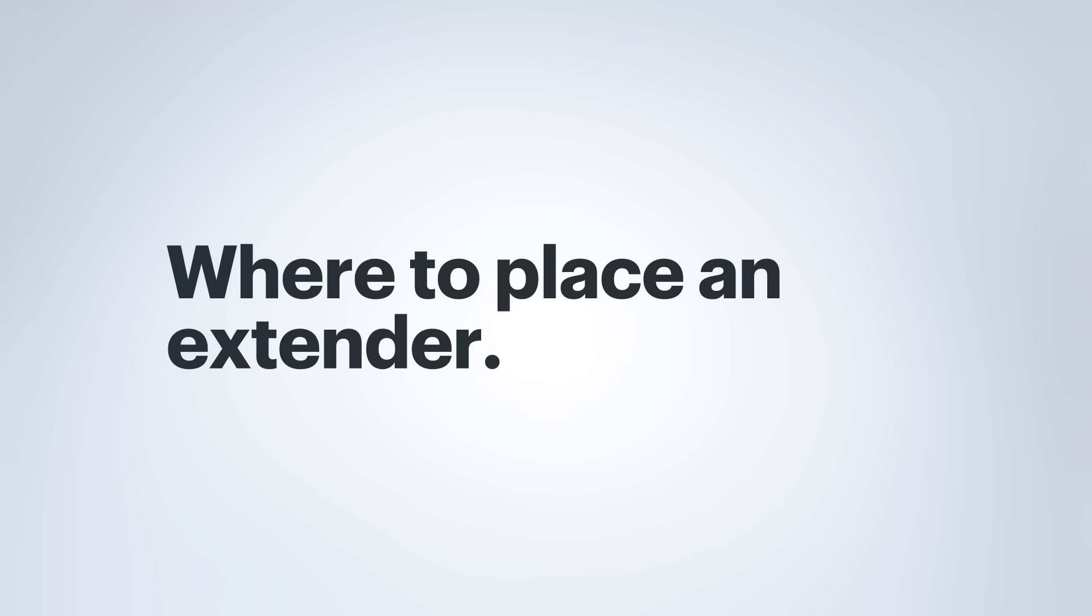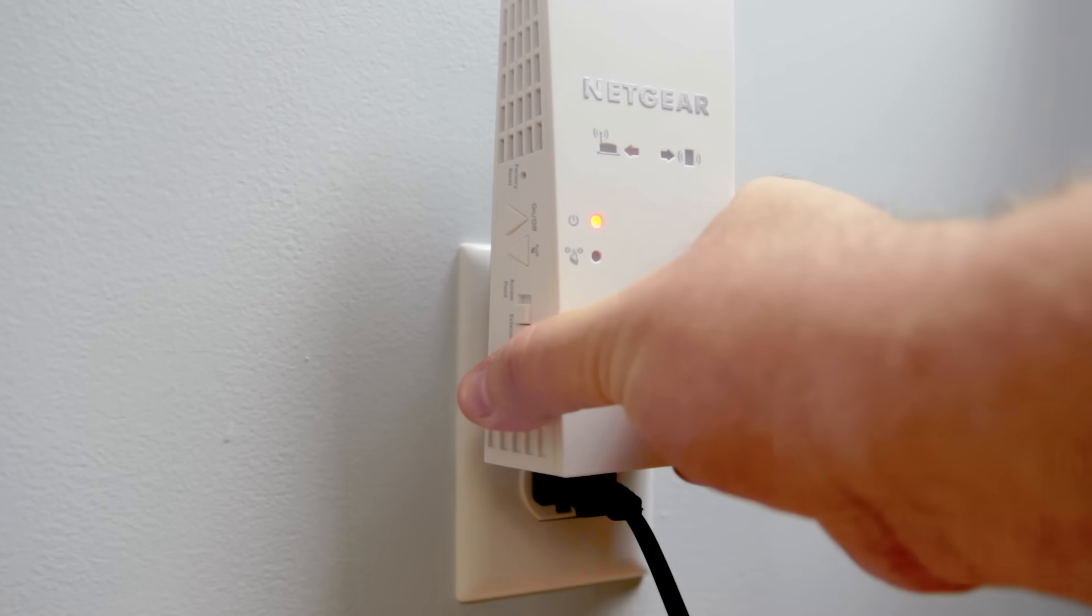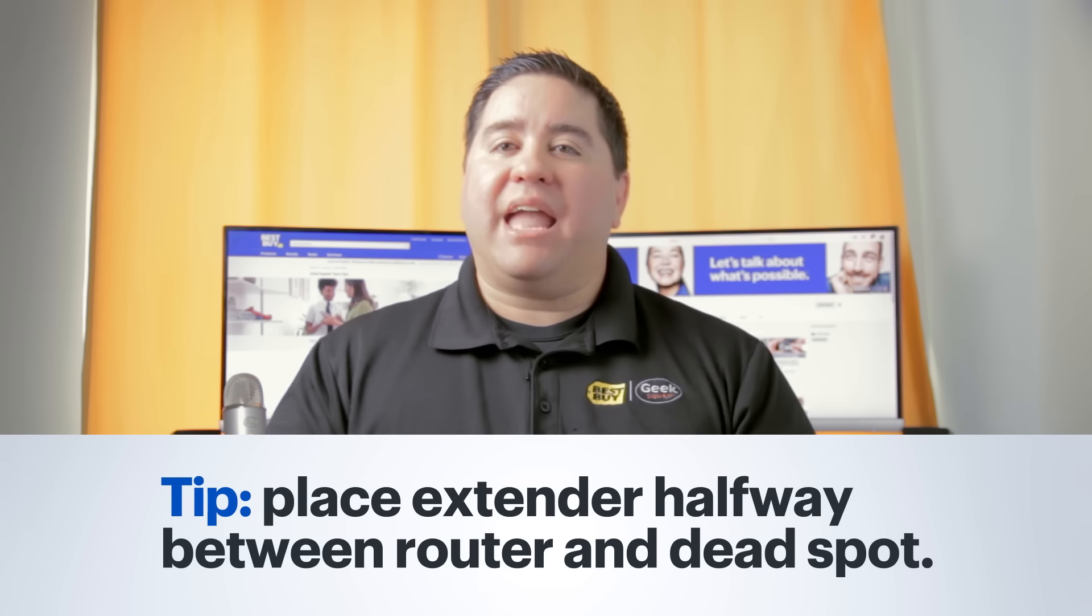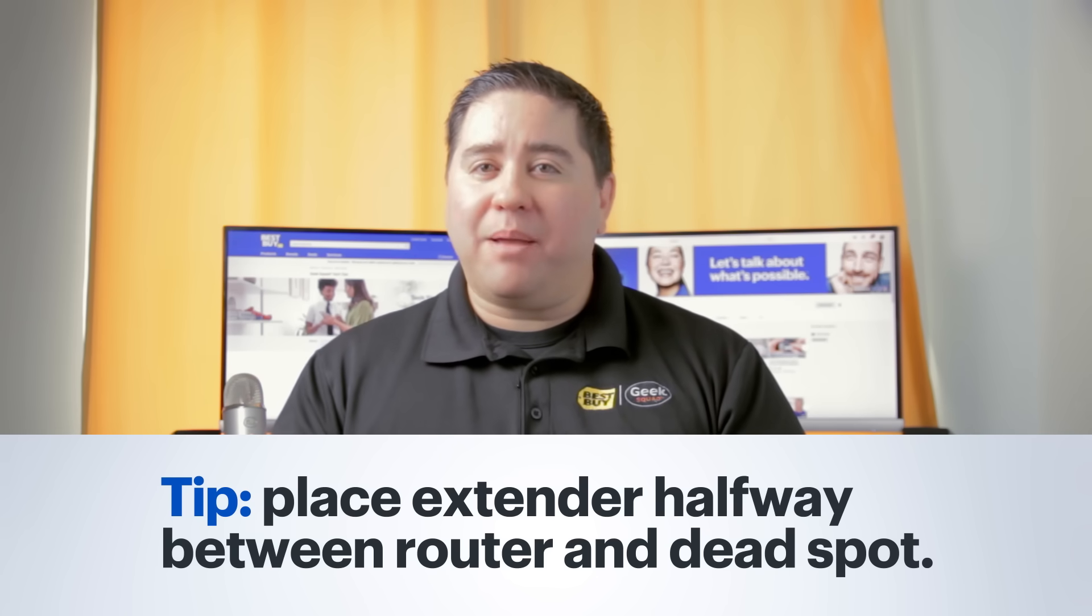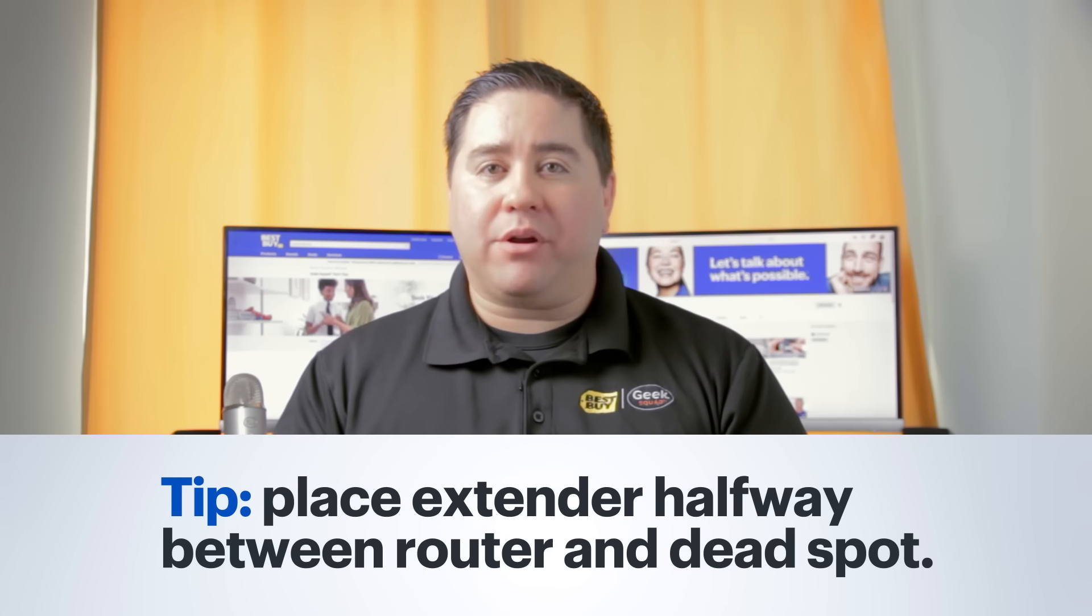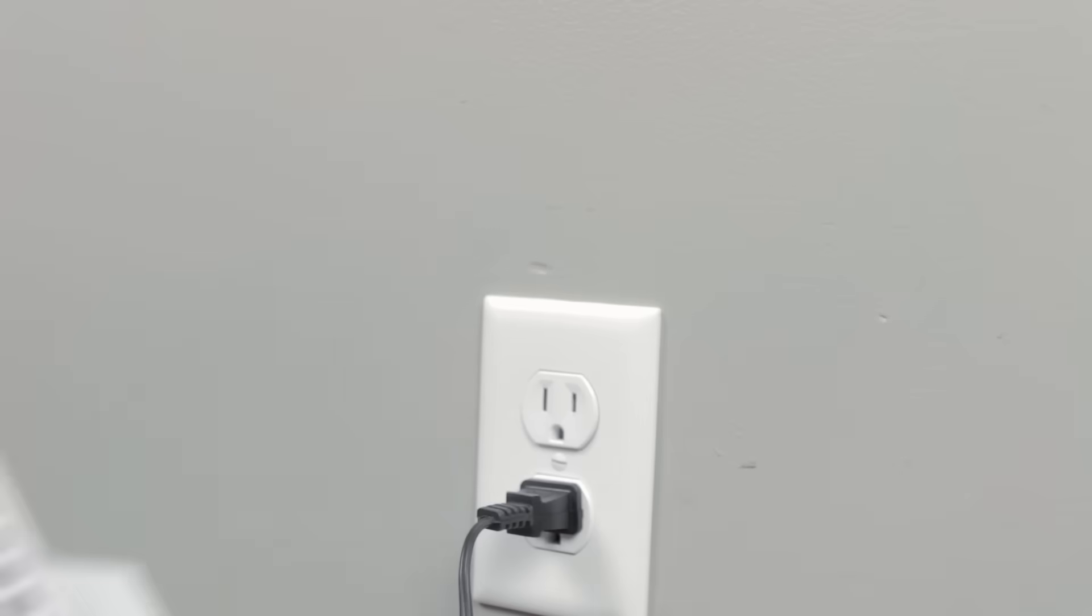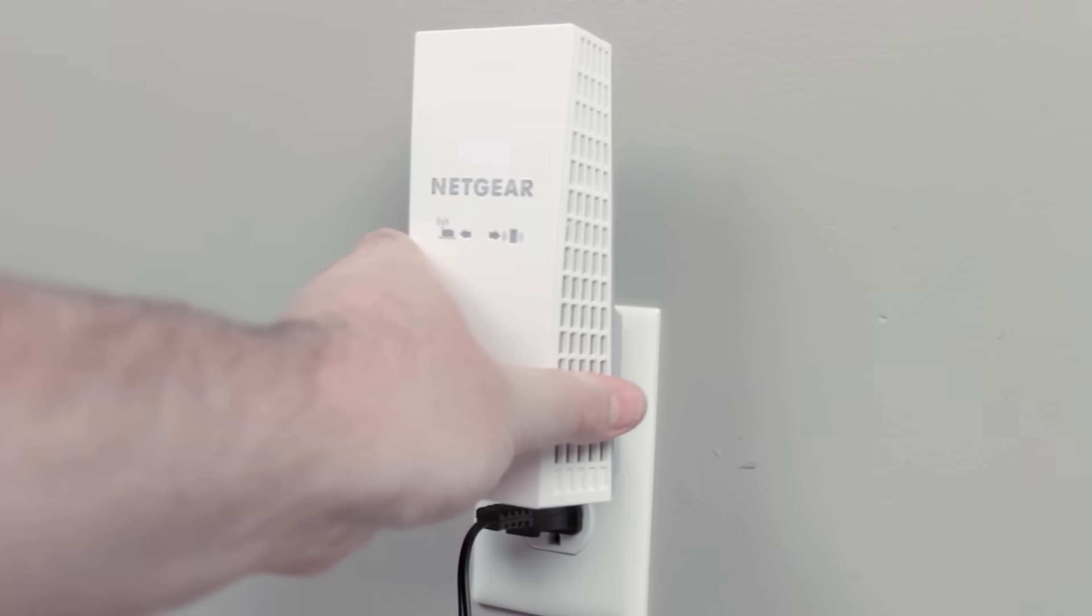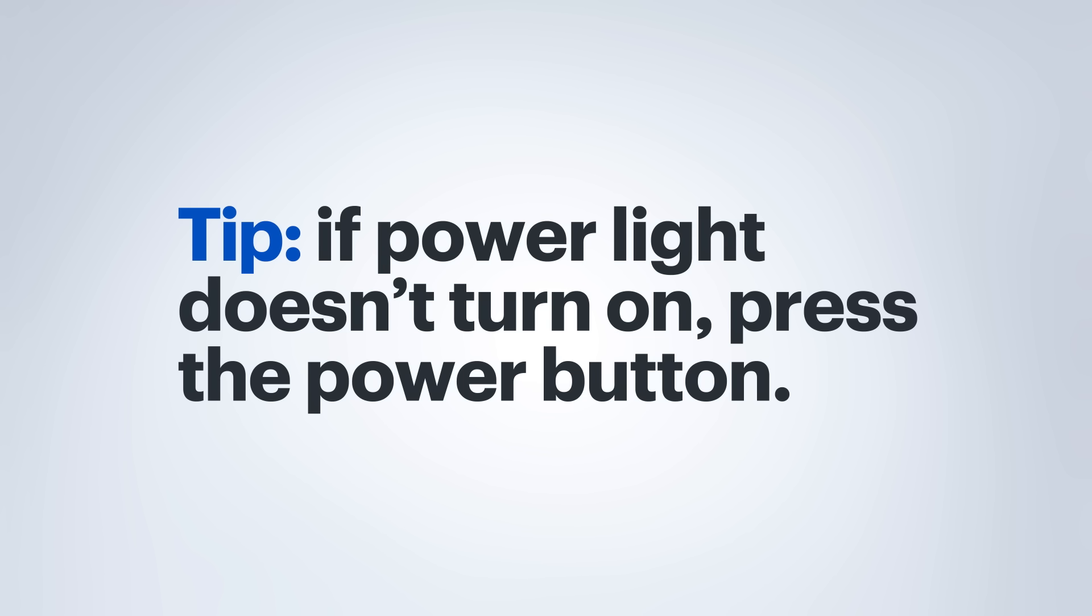Now that the extender has been set up, unplug it and take it to a new location in your home. A good rule of thumb is to place it about halfway between your router and the dead spot in your home. Plug the extender into an electrical outlet and wait about one minute for it to boot up. If the power light does not turn on, press the power button on the extender.